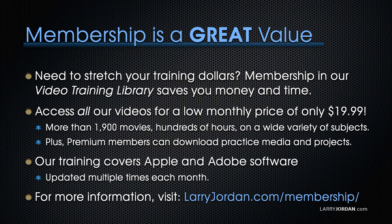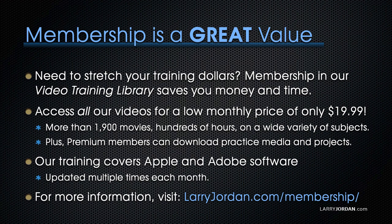That's more than 1,900 movies, hundreds of hours, on a wide variety of topics. Plus, premium members can download practice media and projects. Our training covers Apple and Adobe software. We update it multiple times each month. And for more information, visit LarryJordan.com slash membership. And thanks.